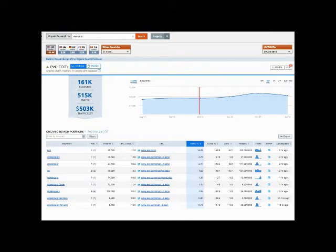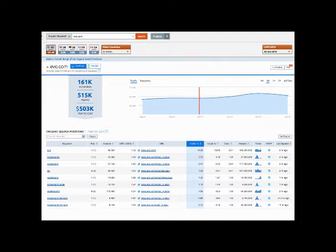This is a screenshot from SEMrush. You can drop in a site and it gives you a snapshot of the keywords a particular site is ranking for. If you have a site that's been around and indexed but you haven't done any SEO, chances are you're already ranking for something. It's really important as you build an SEO strategy to recognize what you're already ranking for, because making changes without knowing that can cause you to lose those rankings.